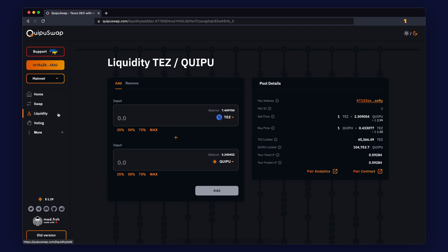Tezos blockchain explorers have limitations and they don't show your LP tokens. You will not be able to see your LP tokens via TZ Stats or another explorer.